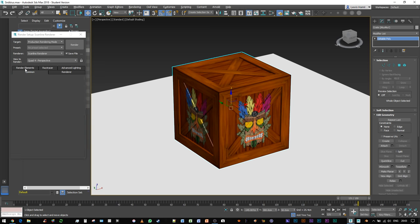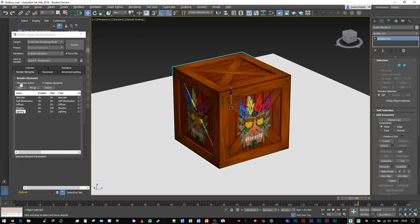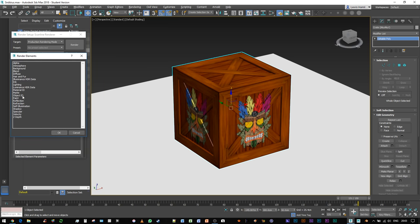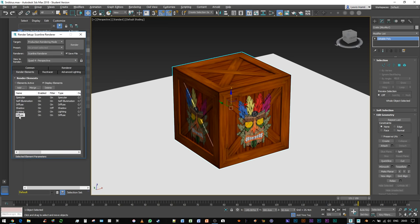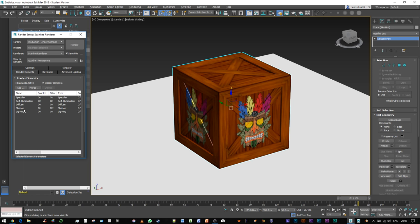I'm going to jump into render elements, because we've got these tabs here, common and render elements. I've already added them, but effectively the way you would do this is you would hit the add button and you'd have a list. You know, we could add diffuse, and now we have two diffuse channels, which is not particularly useful. So here we've got specular, self-illumination, diffuse, shadow, and lighting. Not too sure about these two, but you get the idea, you can add them.